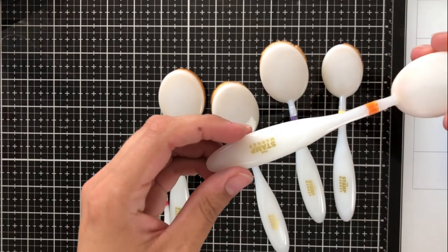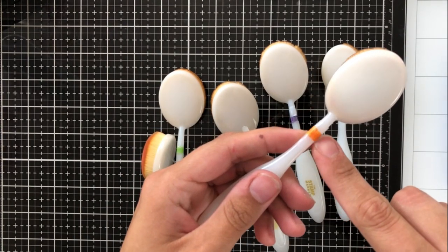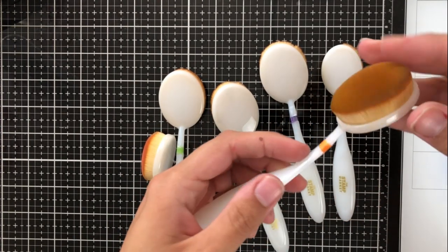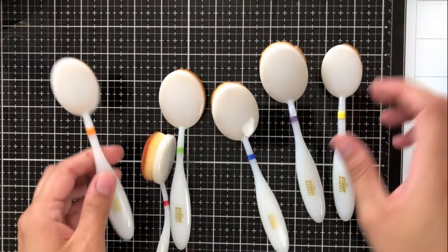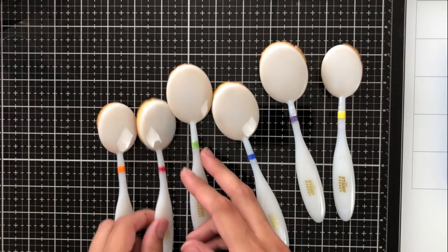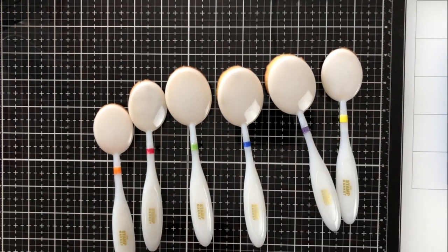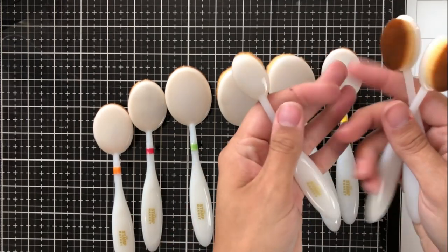As you can see to differentiate between the colors, I went ahead and just colored a very small strip of removable sticker paper into the color that I've used that blending brush for.